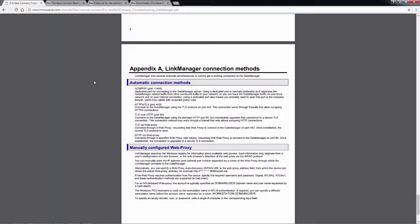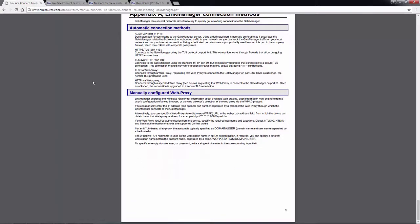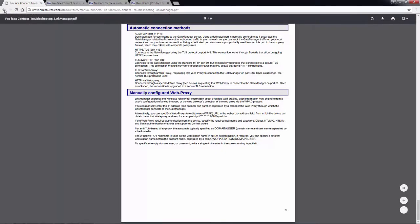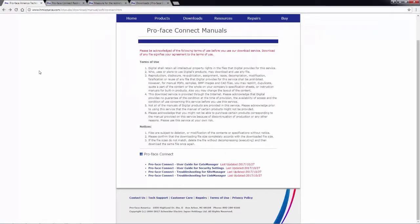And then we have connection methods in the appendix. And the other troubleshooting documents are set up very similar in this method.